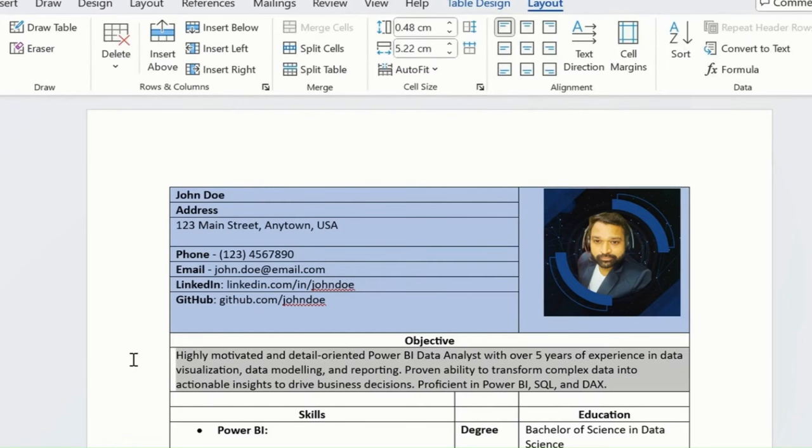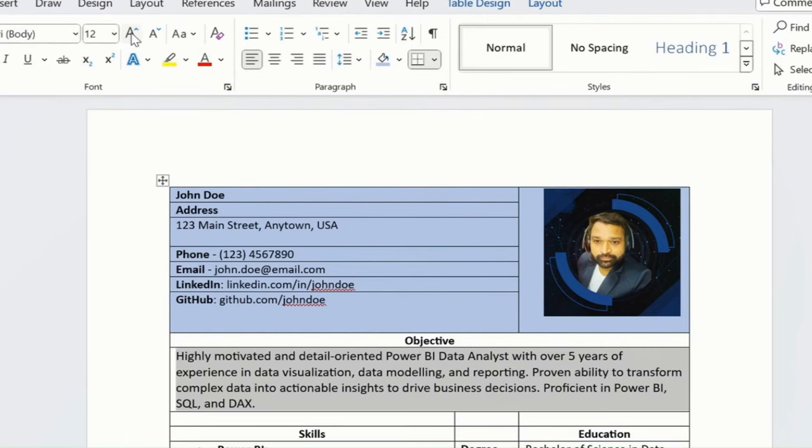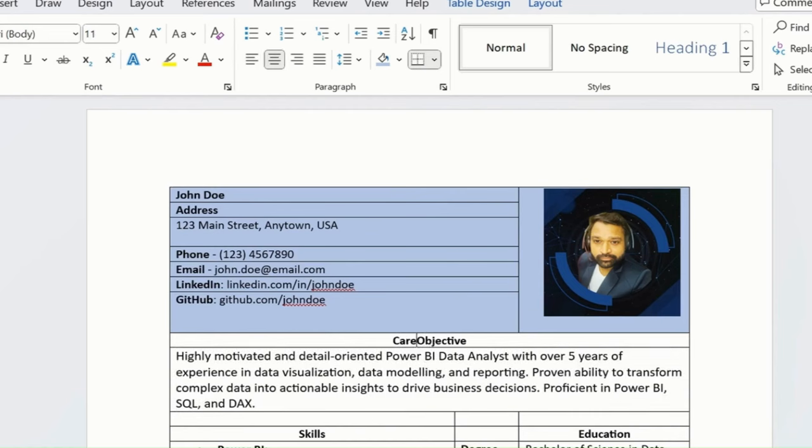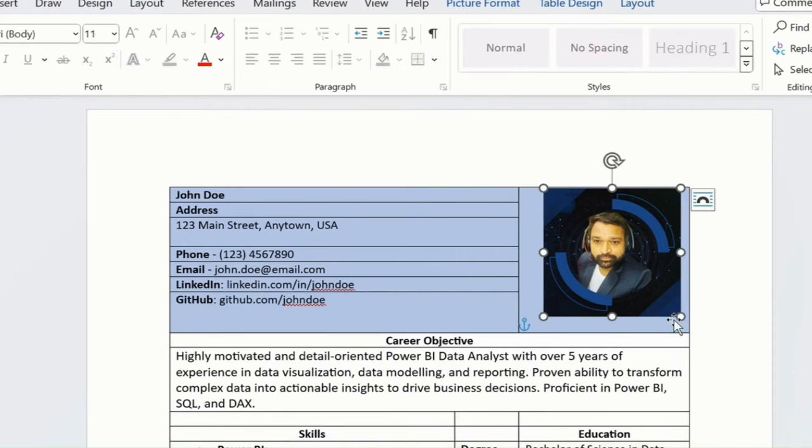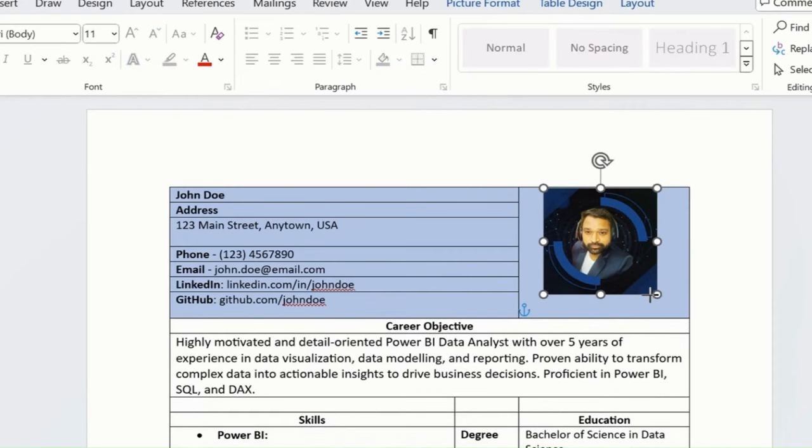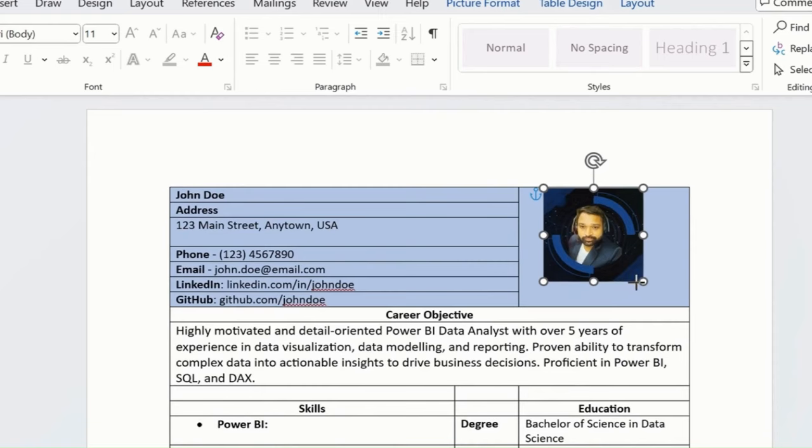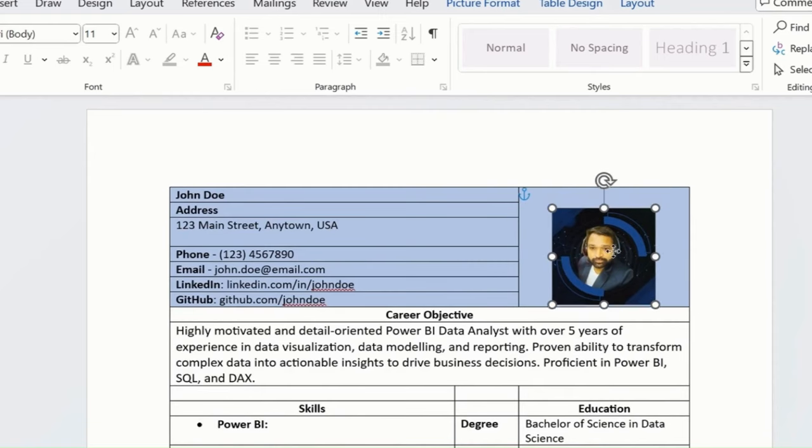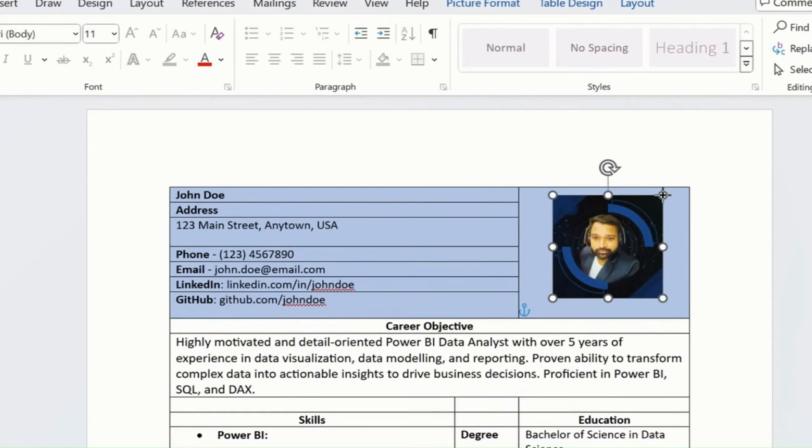I'll select this again and make it 12 because it's a career objective. Let me just keep it like this. I'm just adjusting this.